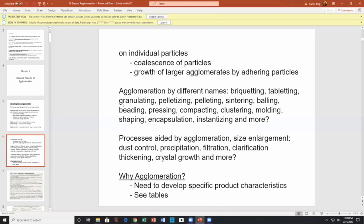Agglomeration has various different names associated with it: briquetting, tabulating, granulating, pelletizing, pelleting, sintering, balling, beading, pressing, compaction, clustering, molding, shaping, encapsulation, and more. Processes aided by agglomeration include size enlargement, dust control or precipitation, filtration, clarification by precipitation — where you precipitate material and then need to agglomerate it — thickening, and crystal growth.